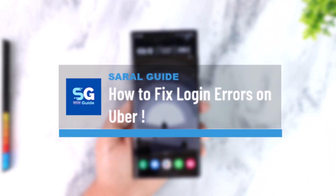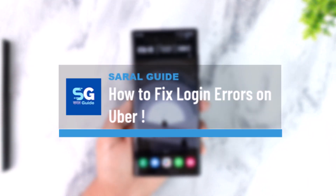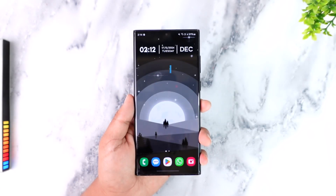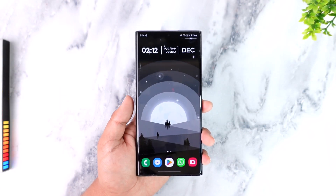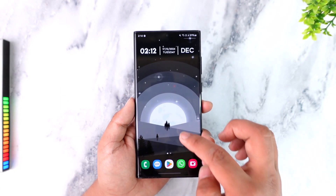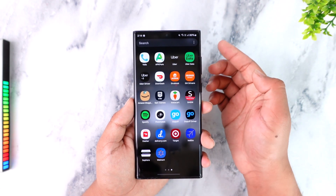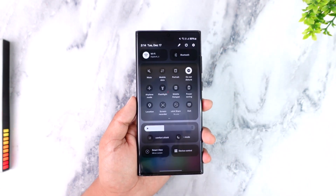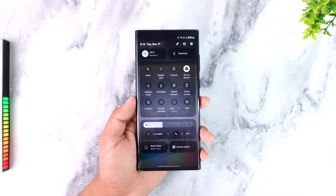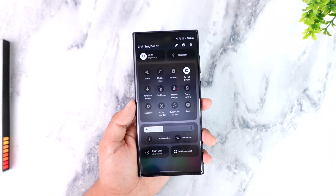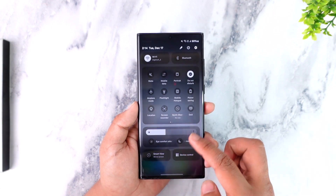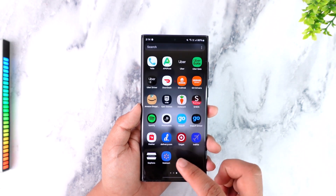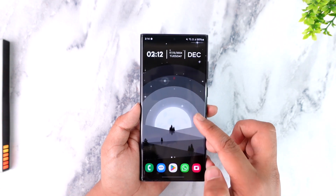How to fix login errors on Uber. If you're having issues signing into your Uber account and you want to fix those login errors, it's actually quite simple. First of all, we want to make sure it's not an issue with our internet connection, so if you're using Wi-Fi you can try to switch to cellular data, or vice versa.